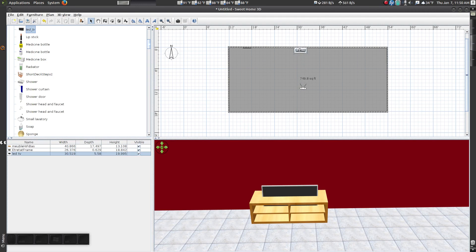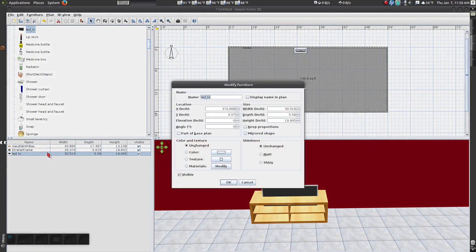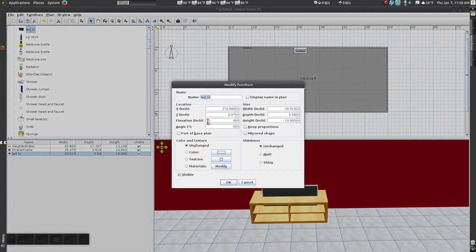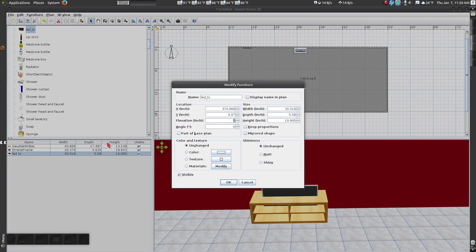To place the television on top of the TV stand, first note the height of the TV stand. It's 13.108 inches high. That is the elevation you want to have for the TV.